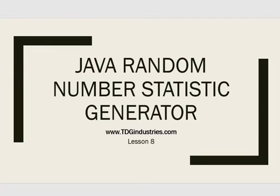Hello, welcome to lesson 8. In this lesson we're going to learn about random numbers and the statistics of random numbers.